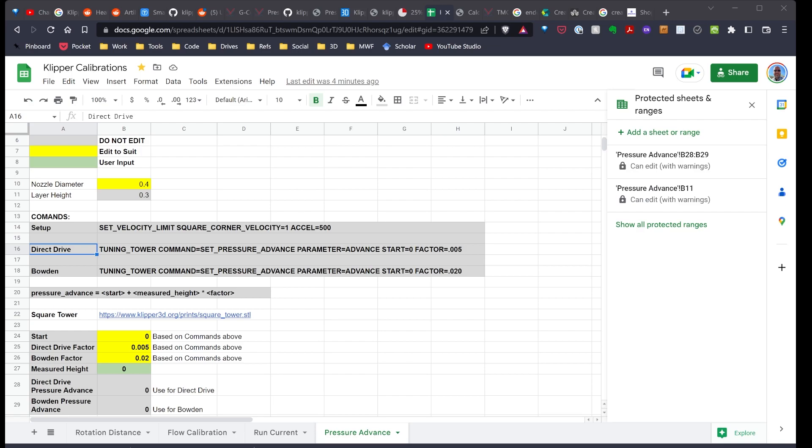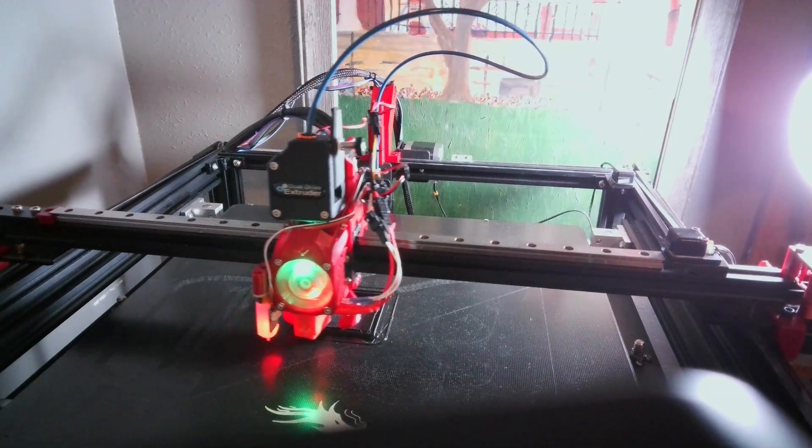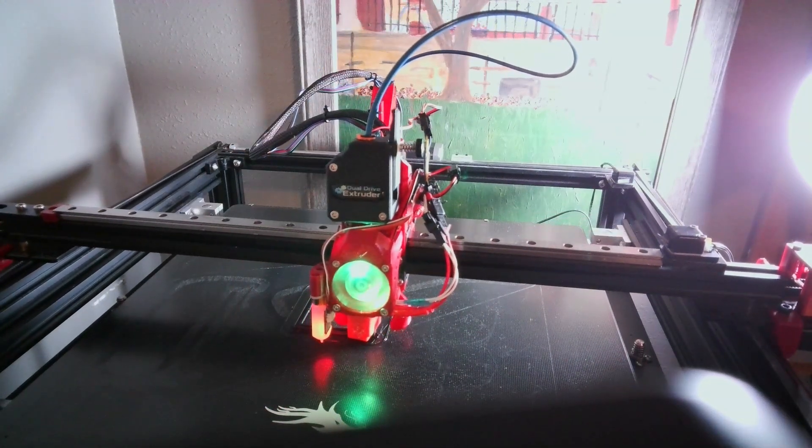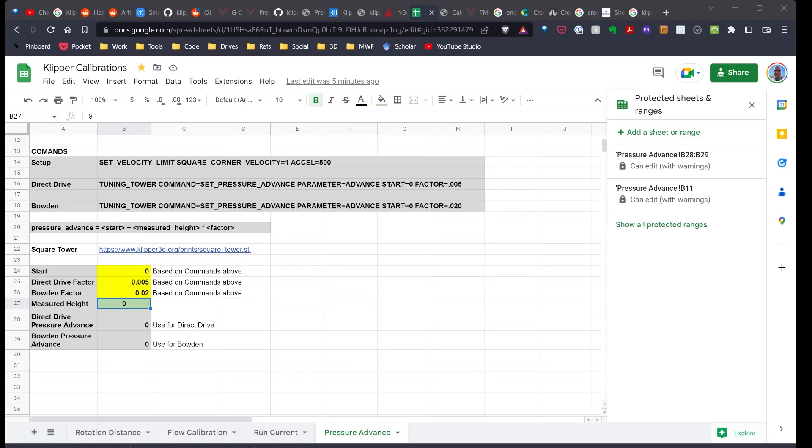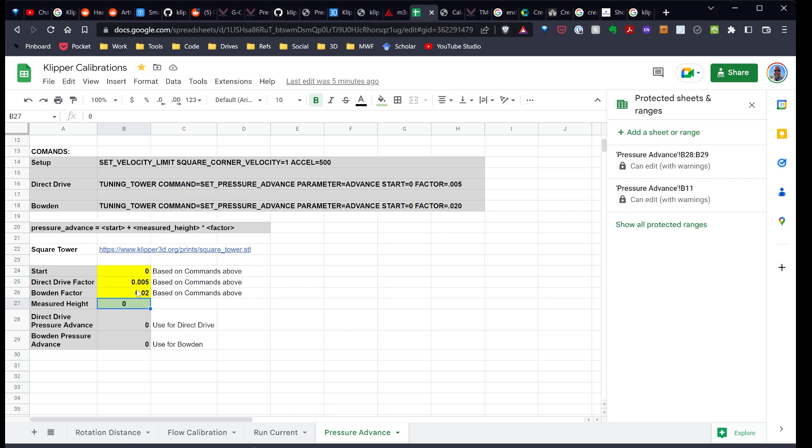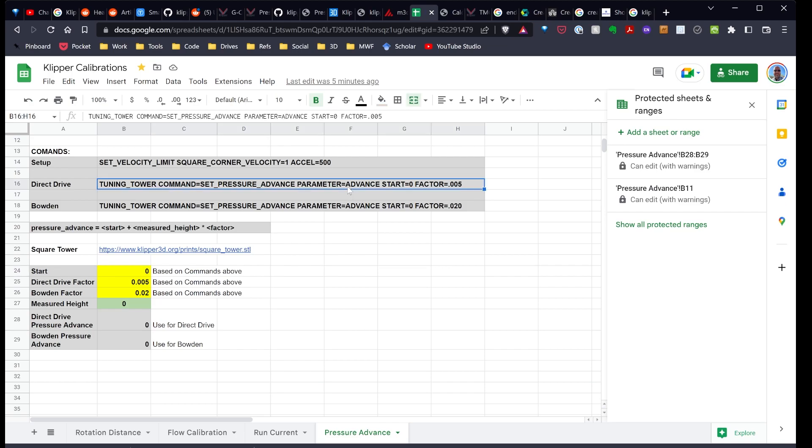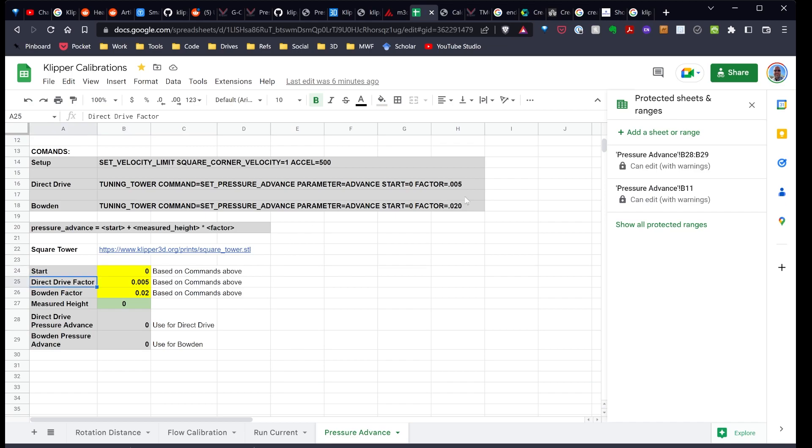And so what I've done is sent a square over to my printer. That's in the process of printing now. I have values in yellow here that it's possible for you to change. The start value is based on the start that's used in either the direct drive command or the Bowden command. And that's the advanced start. Right now it's at zero. So I'll leave it at zero. The direct drive factor is 0.005. And again, that's the suggested default from the Klipper documentation. And the suggested default for the Bowden setup is 0.02. The value you'll need to enter is the height of the square, meaning the height where the corner looks the best.